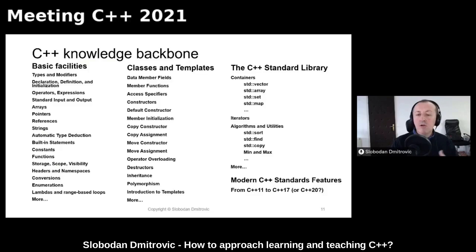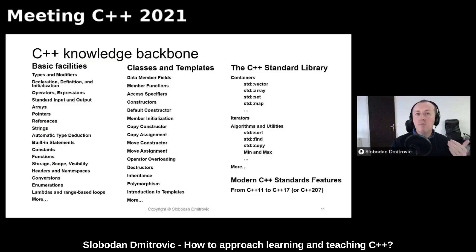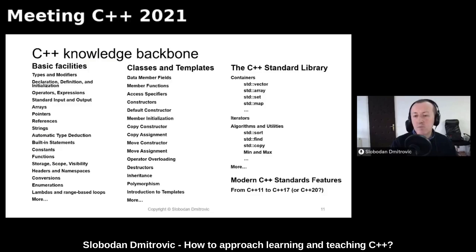Regarding modern C++ standard features, we should not know every novelty introduced in C++11, but we should definitely know about prominent features such as automatic type deduction, range-based loops, smart pointers, move semantics, and so on.